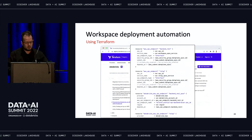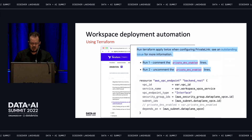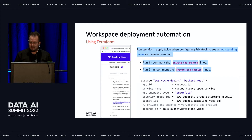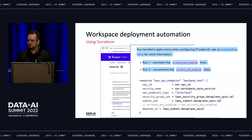The second thing to pay attention to is a line that enables private DNS, which is initially commented out. Because of the handshake operation, you need to run the Terraform script twice: once with that line commented out, and then a second time with it uncommented, to arrive at the final configuration.